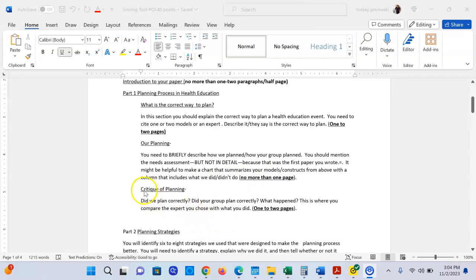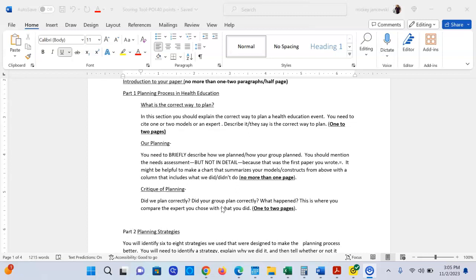The next item is a critique of your planning. At this point you should look at the first two sections: what is the correct way to plan and what did you actually do. Comparing those two things, you're then going to explain whether or not you did it correctly based on your expert that you chose and what you did.